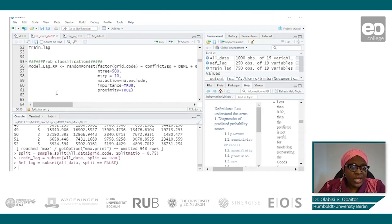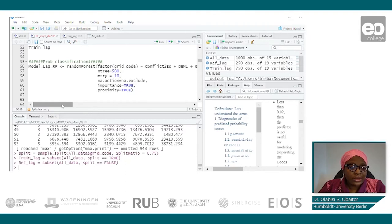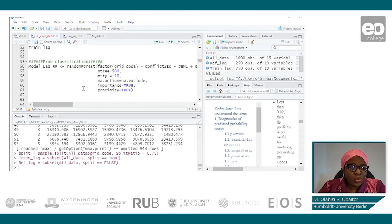So now the next thing will be to run our random forest model with all our covariates.